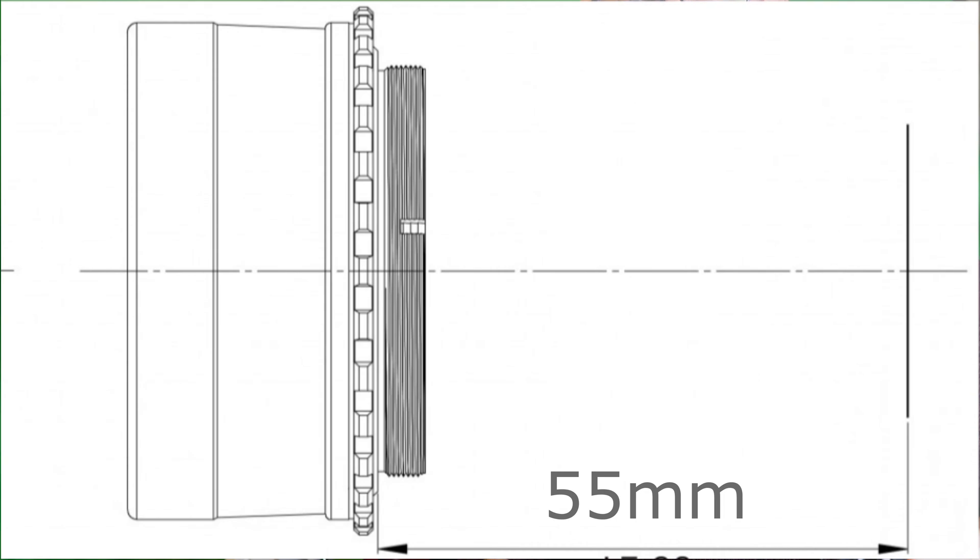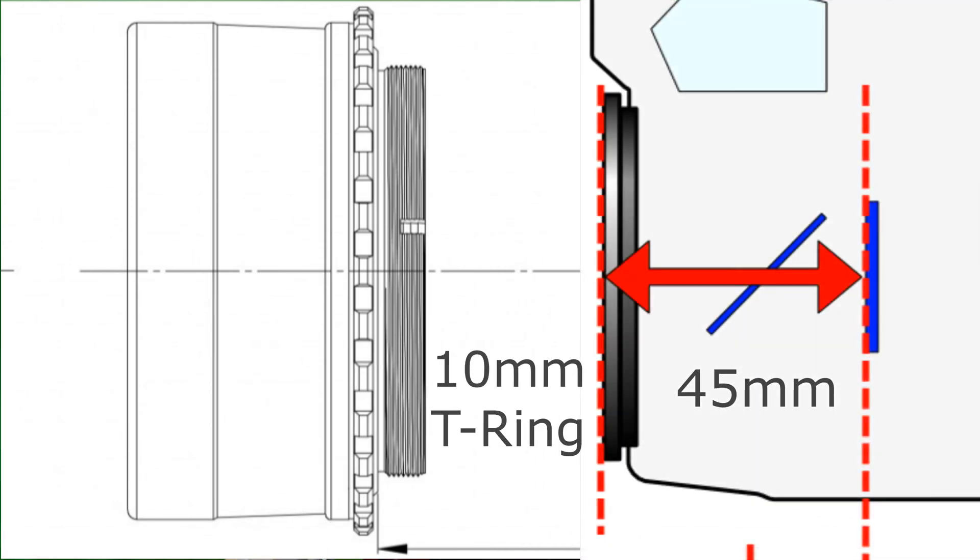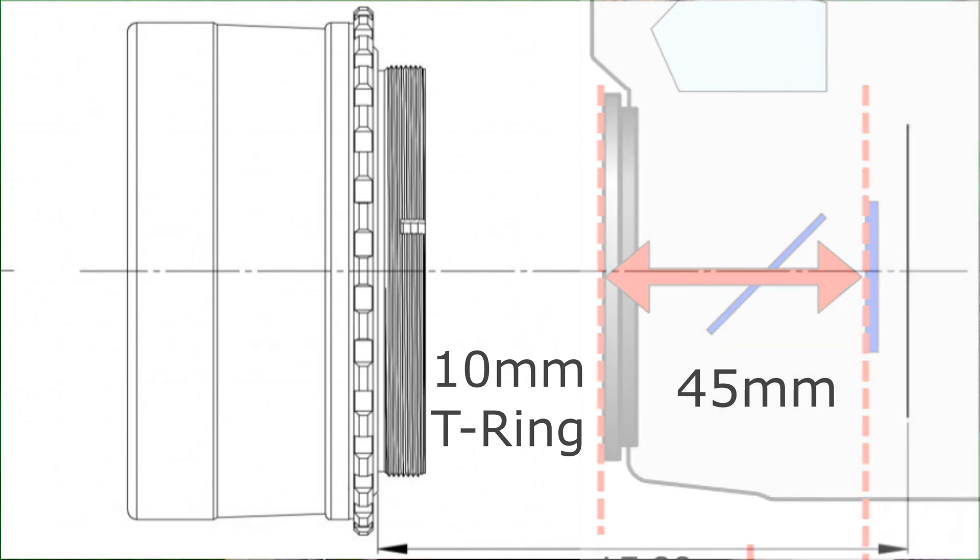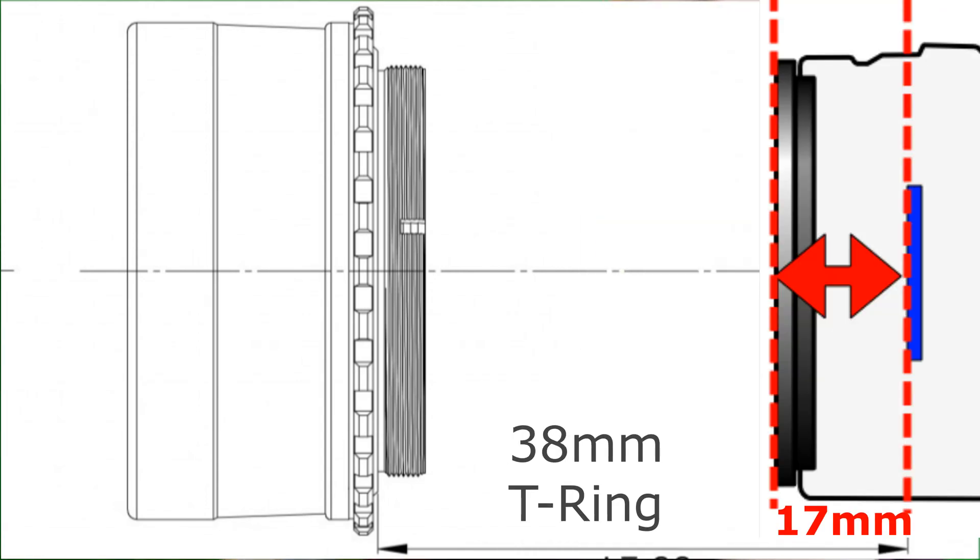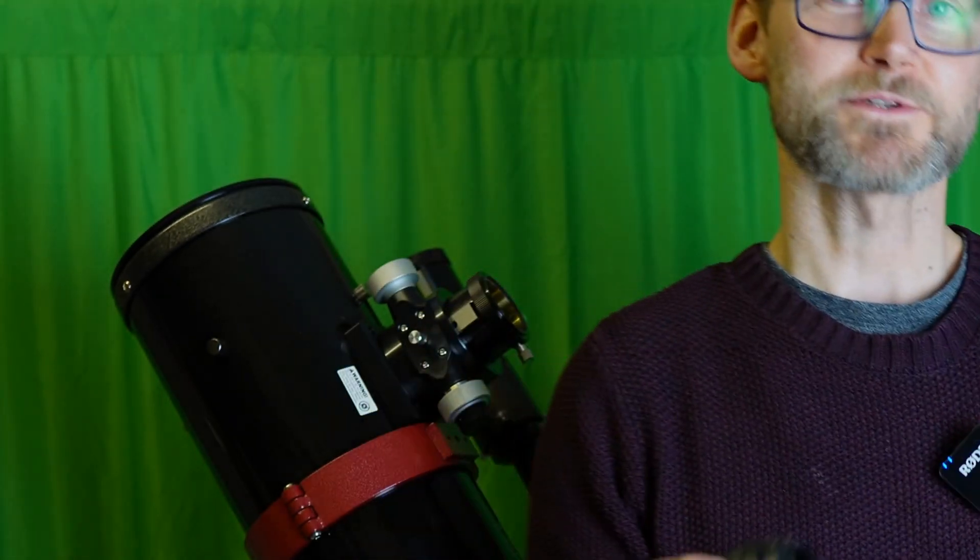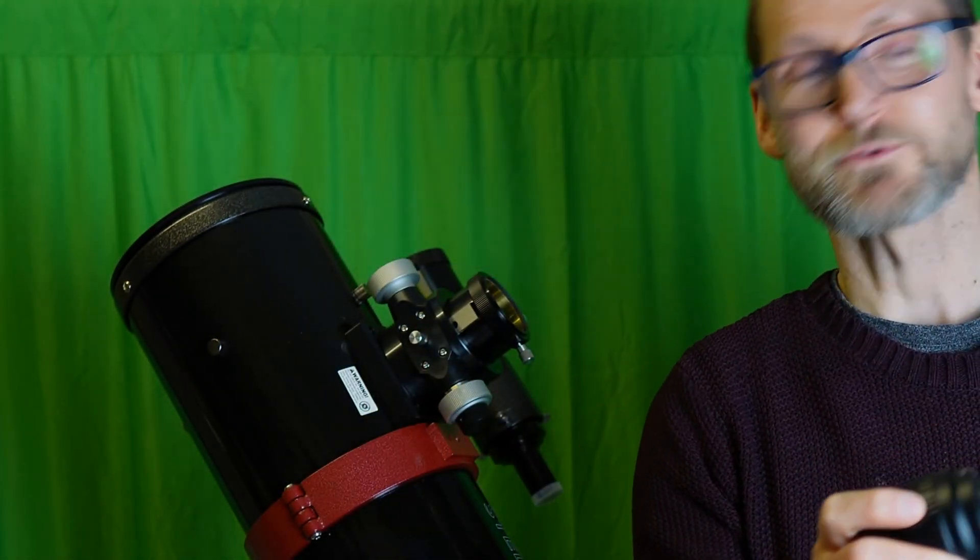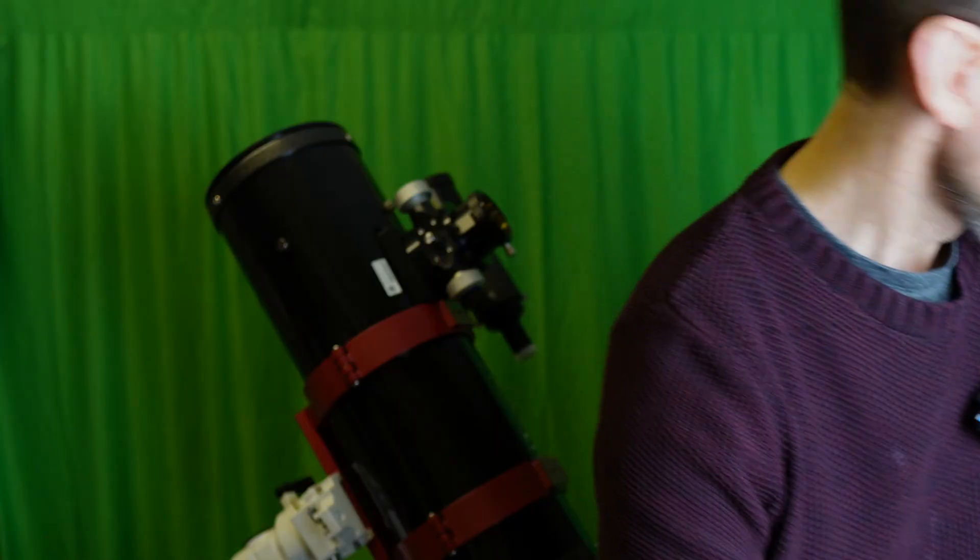In a DSLR, the sensor is set back really quite far, 45 millimeters behind the mirror box. But with a mirrorless camera like this, the sensor is quite far forward. The T-ring and the distance from the flange to the sensor makes 55 millimeters. So the T-rings are designed to help you achieve the correct back space and distance to get nice round stars in the corner of your images.